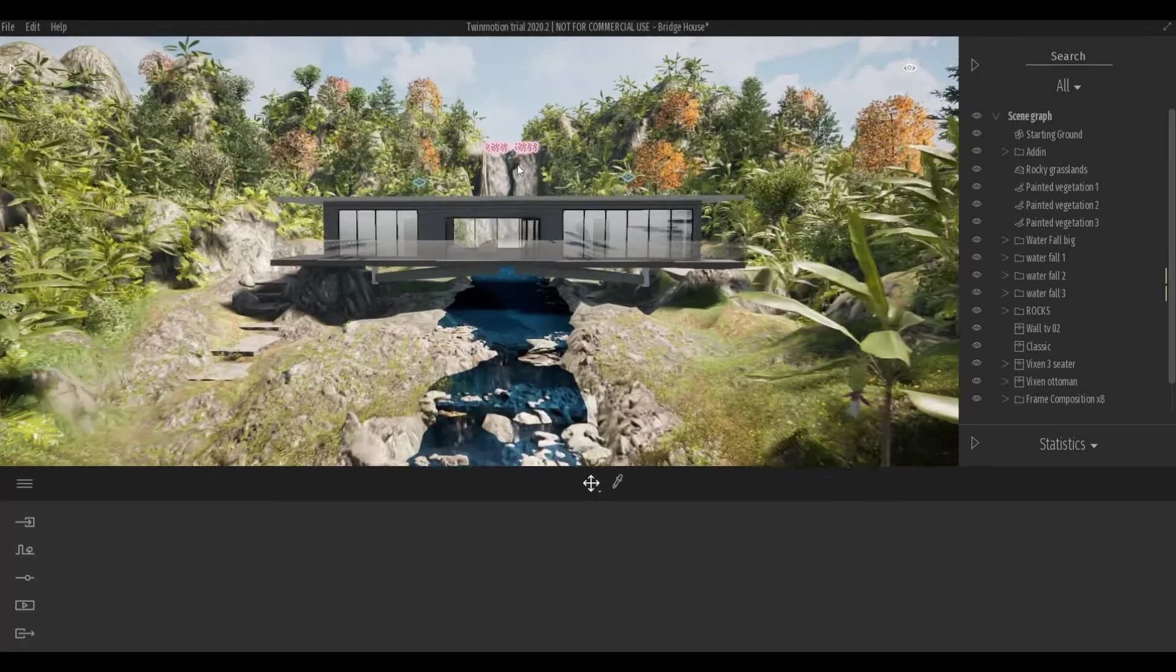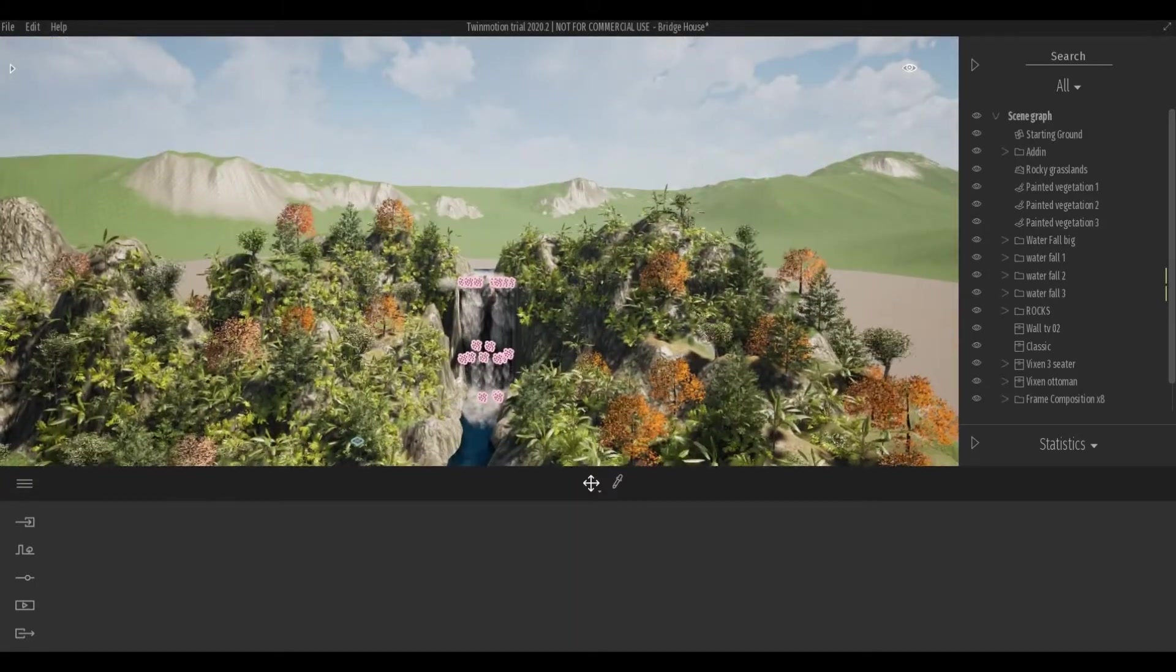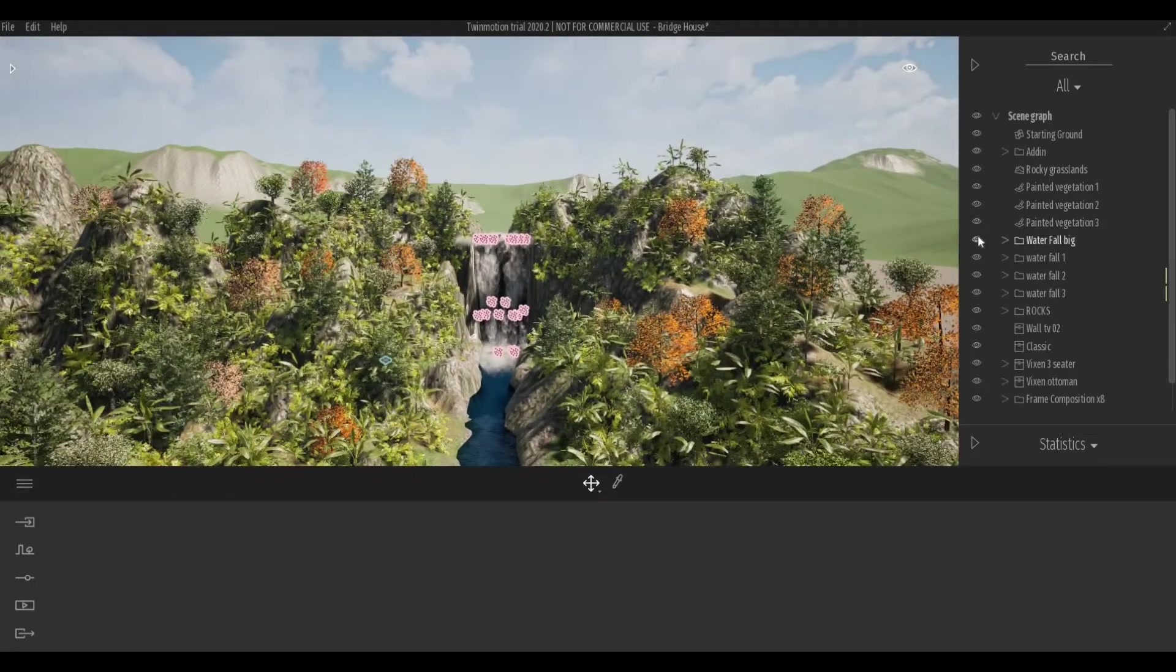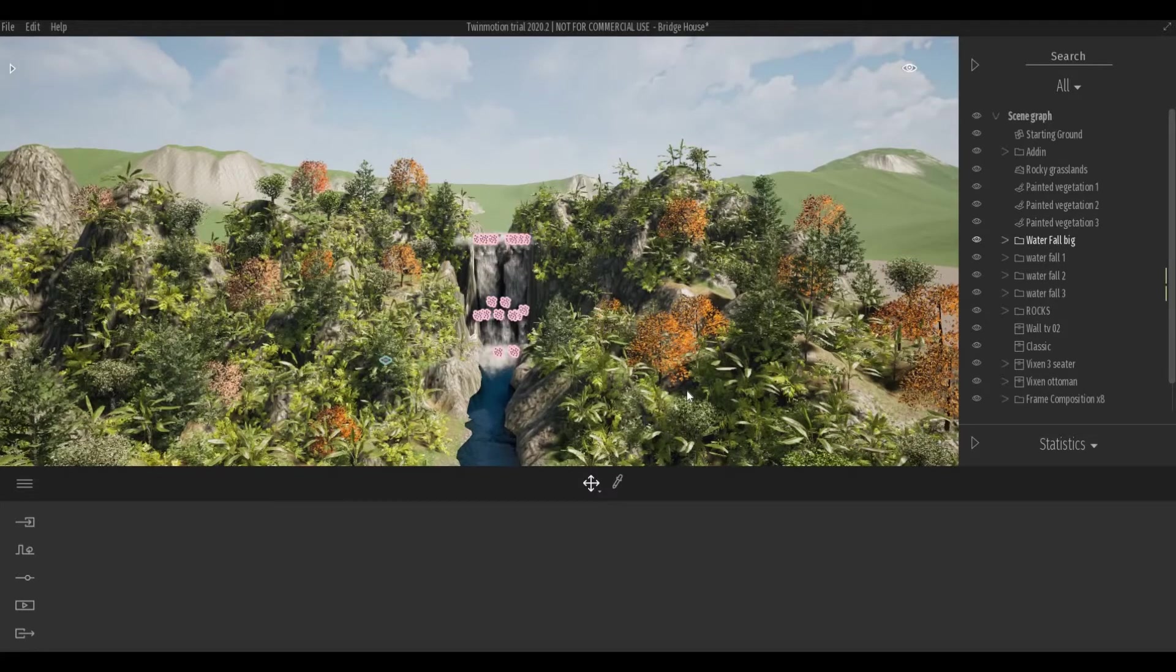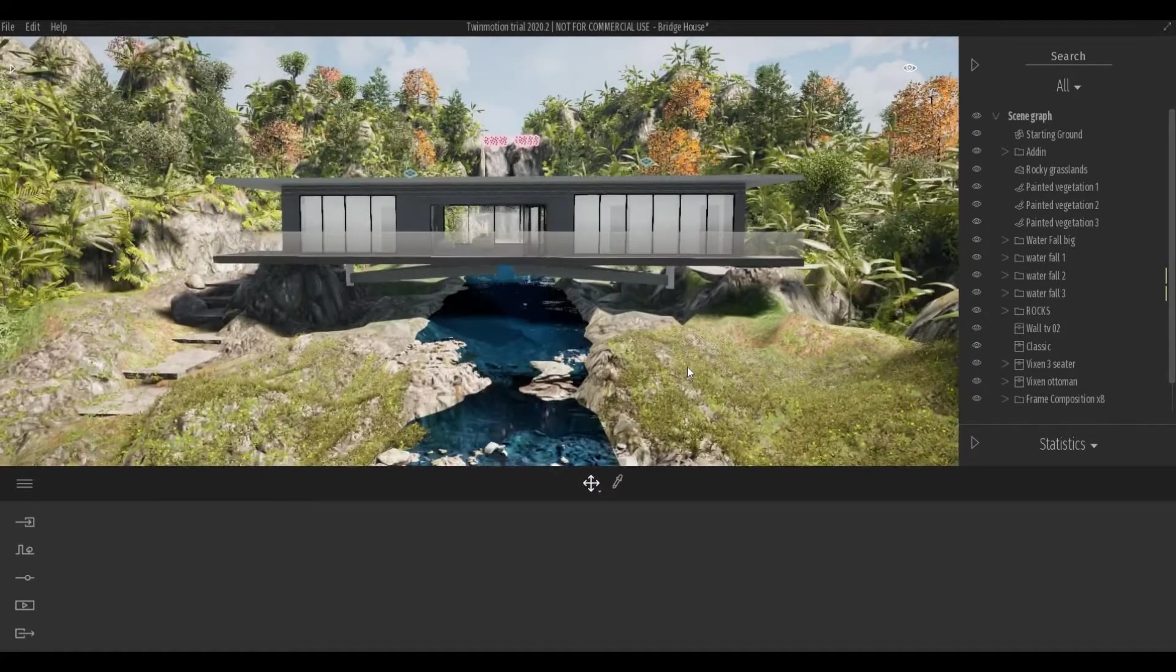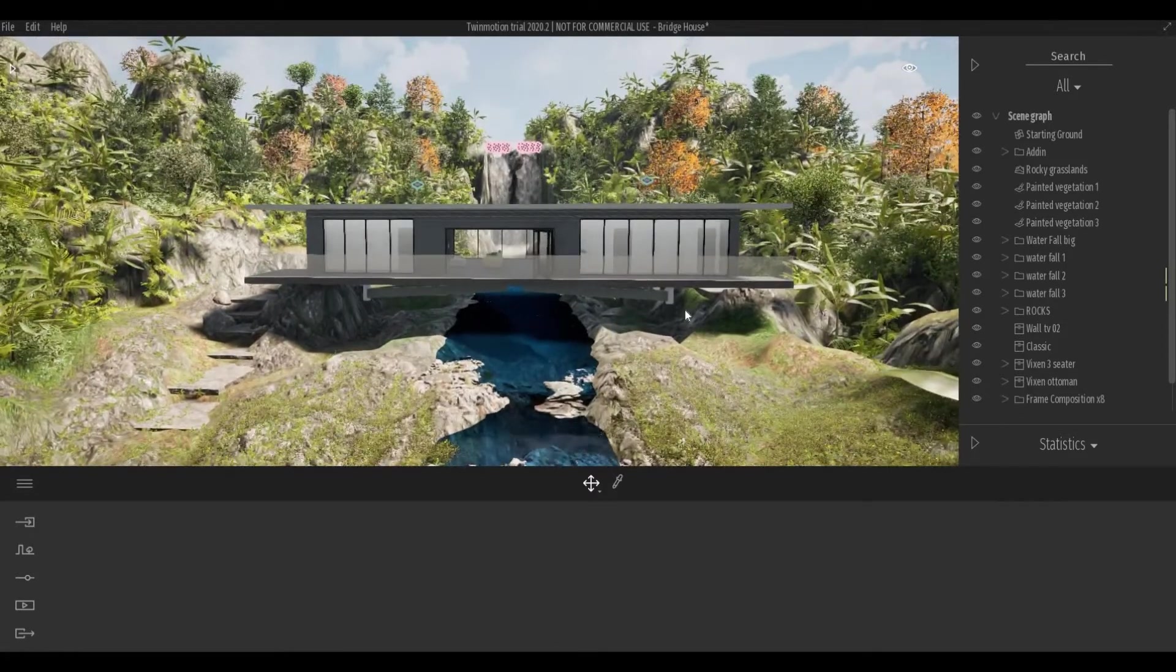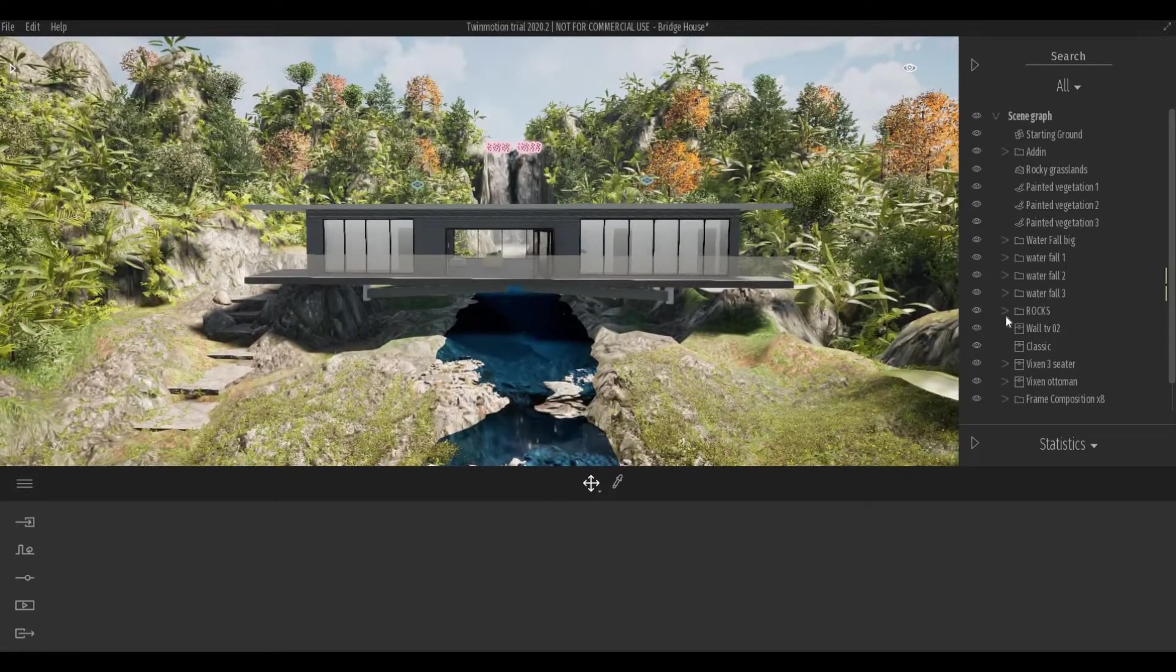Similar, if I hide the big waterfall, I can basically do that. So it's basically important to organize our scene graph.